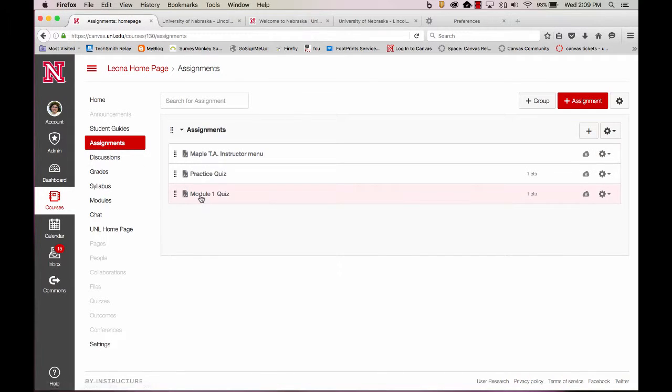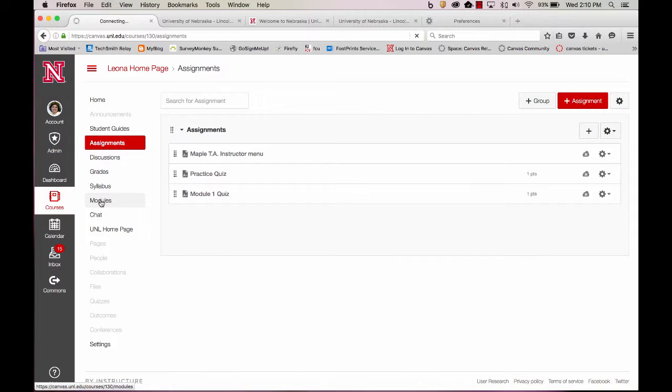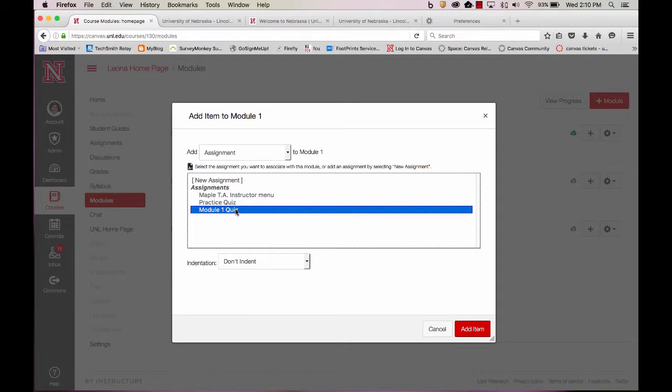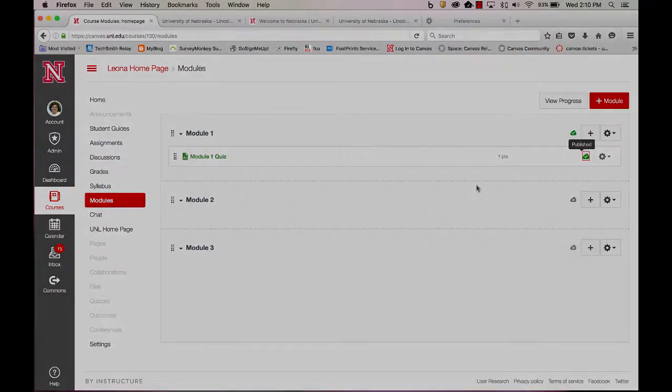And I can find it in my Assignments. I haven't published it yet. It's not available to my students. At any time, I can go back to my Module area in my course and add this assignment there. And now I'll publish it to make it available to my students.